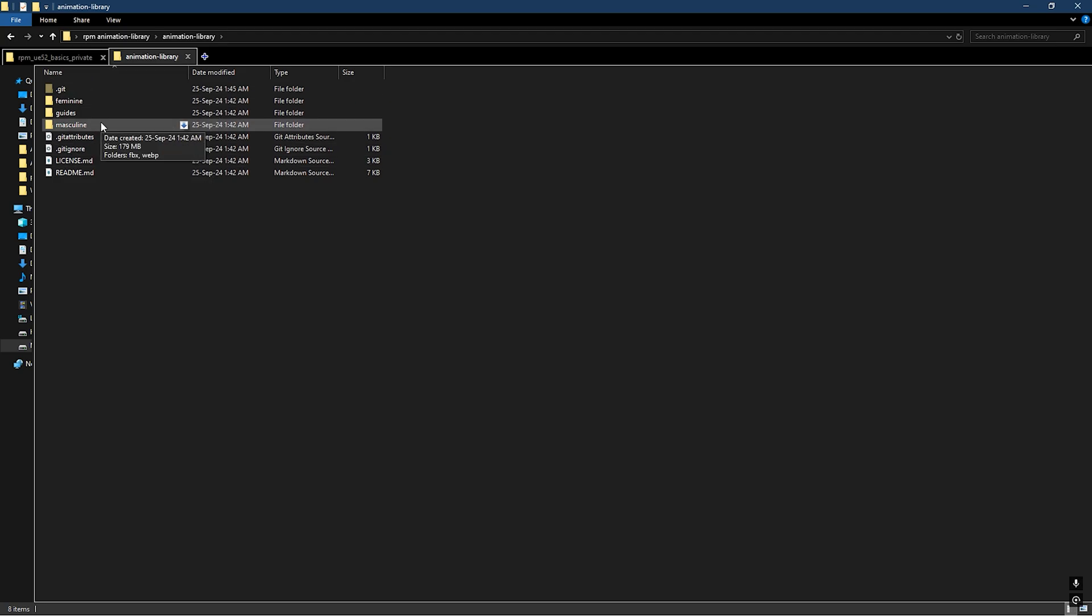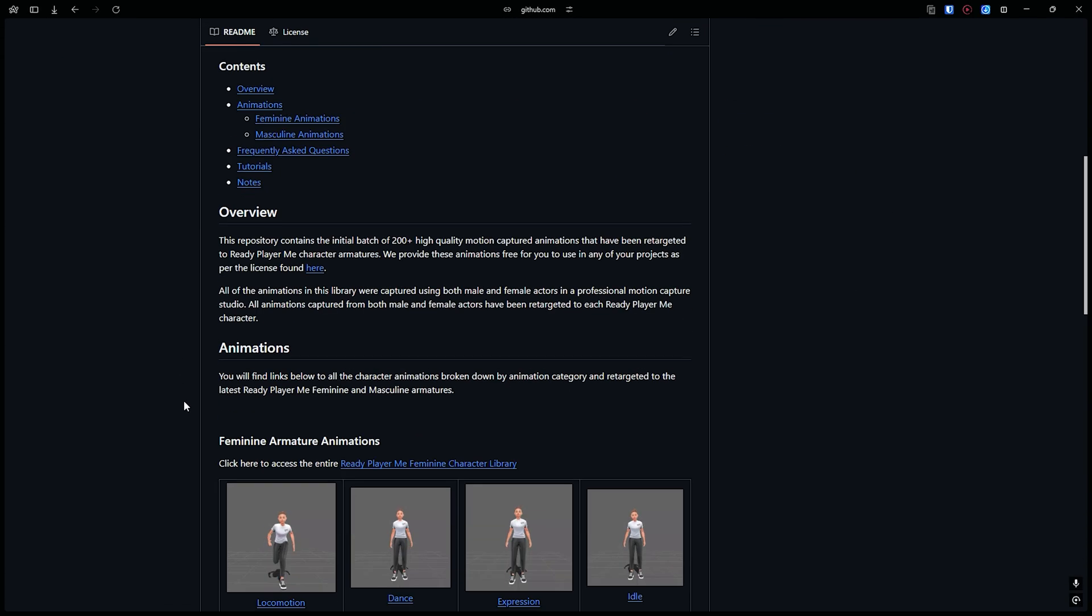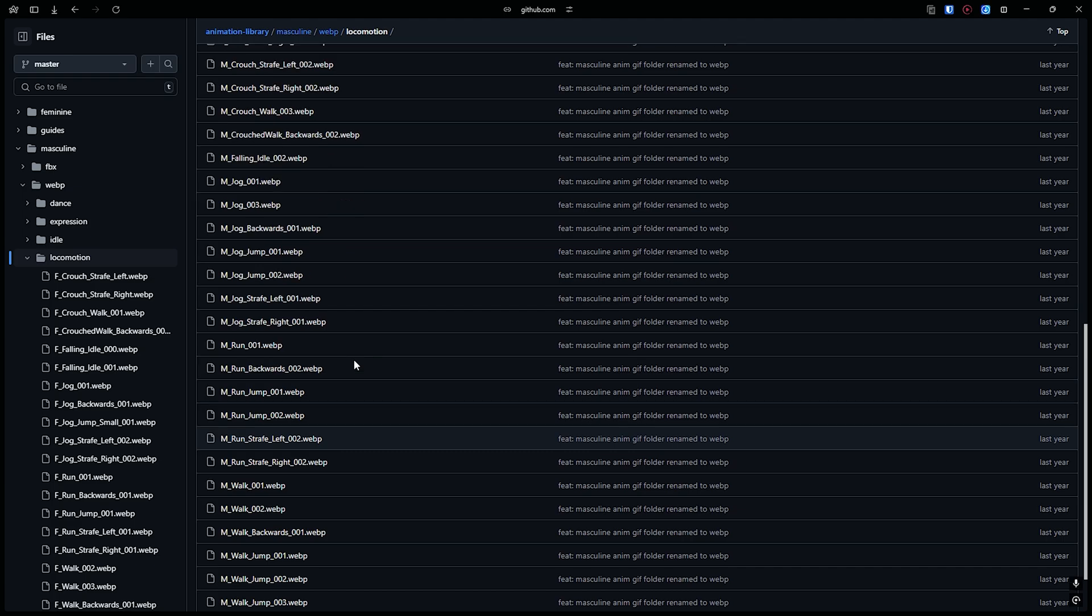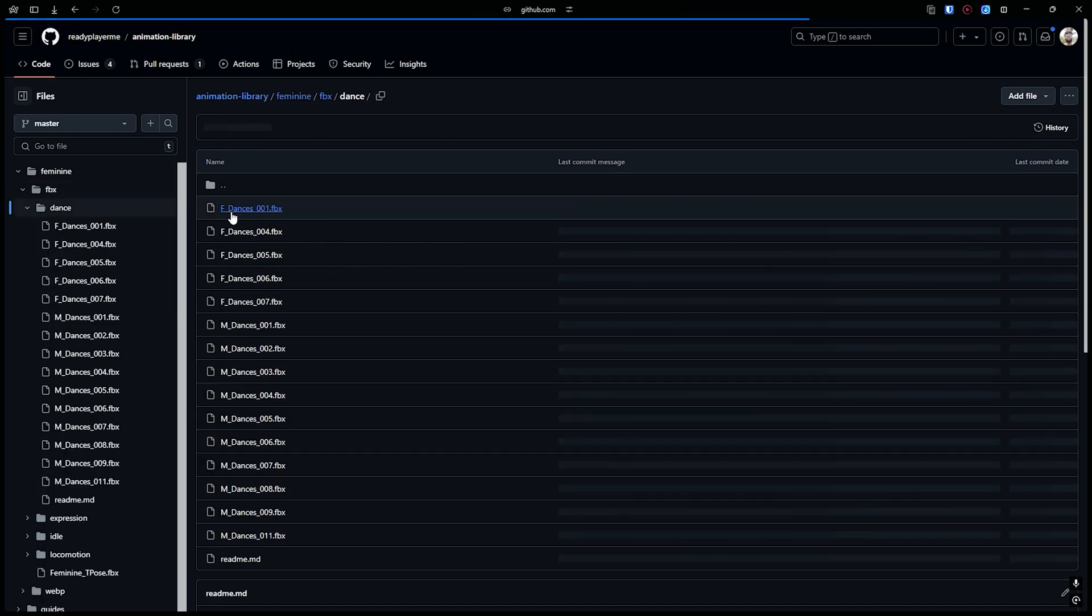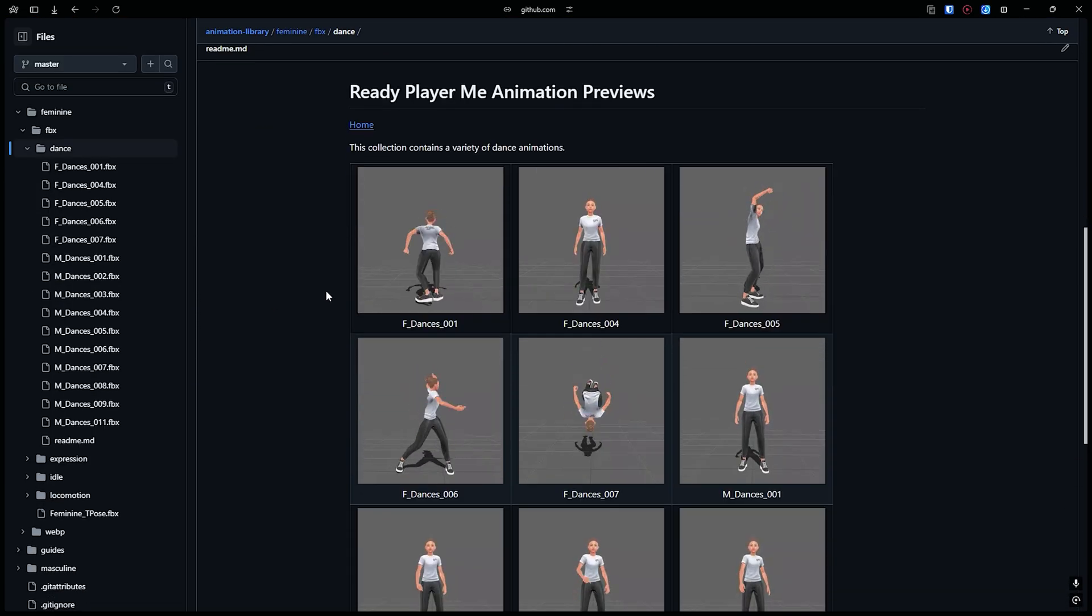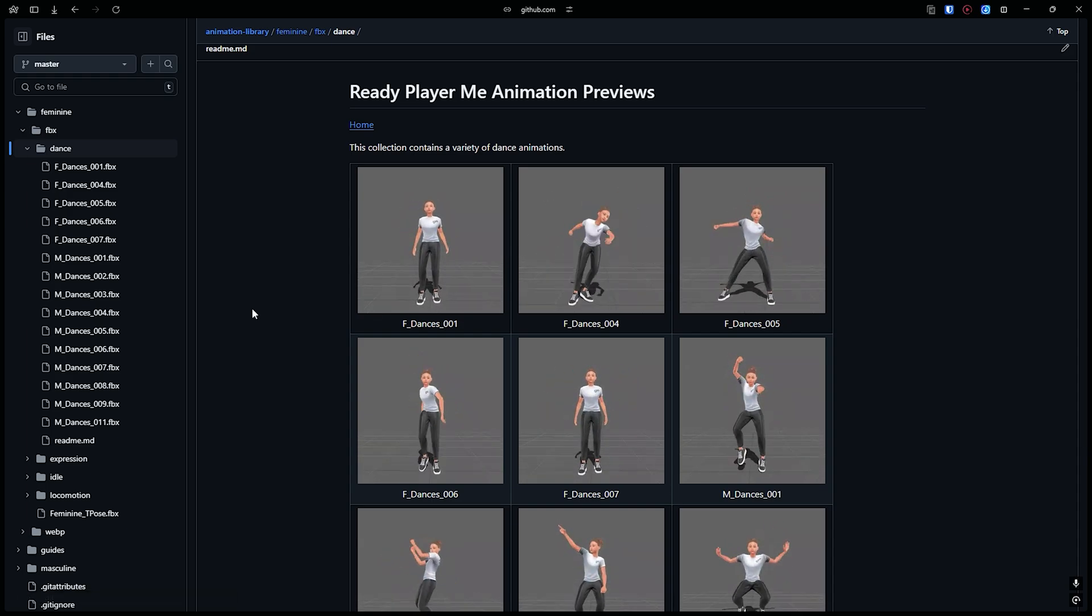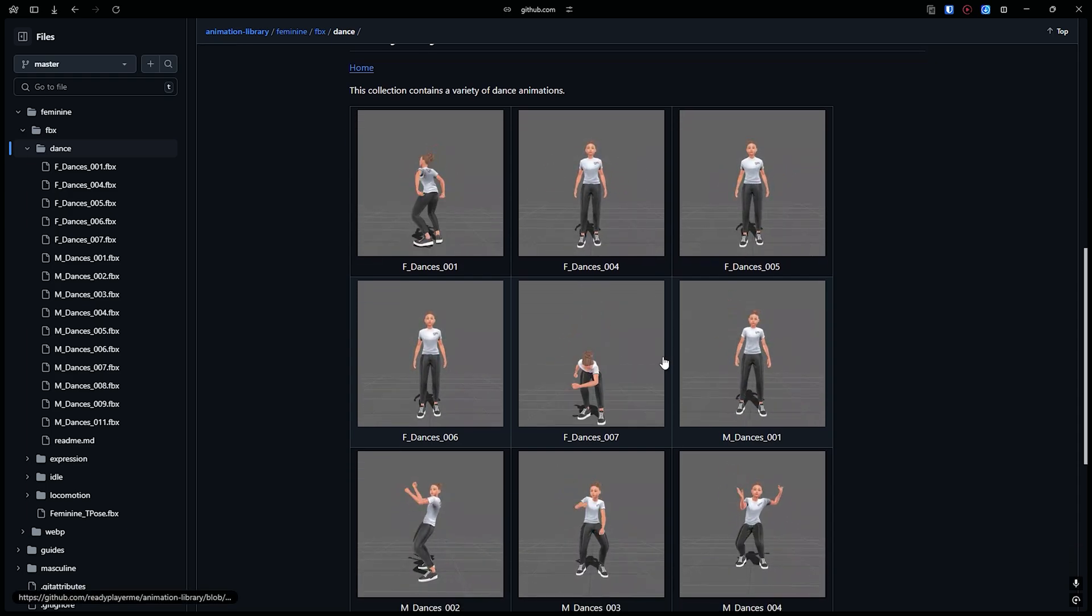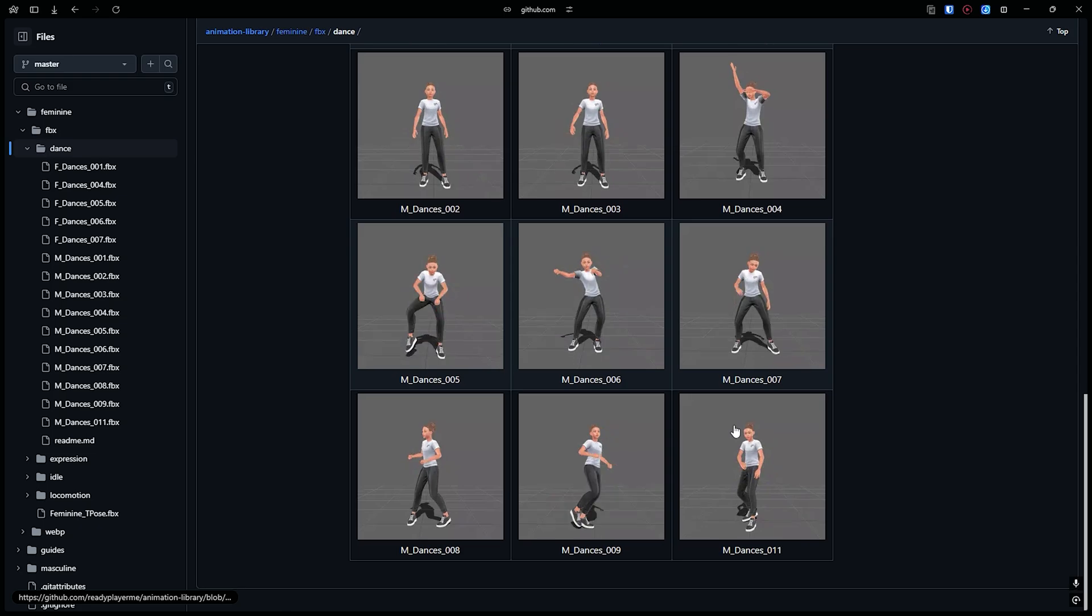Here is the animation library. There should be a preview going on. As you can see there are some previews going on.